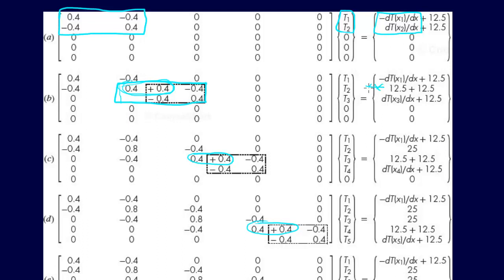right, and those are going to be gone, and then that's going to leave us with just this 12.5 plus the 12.5 from the next set of equations. So you can see what's happening there.